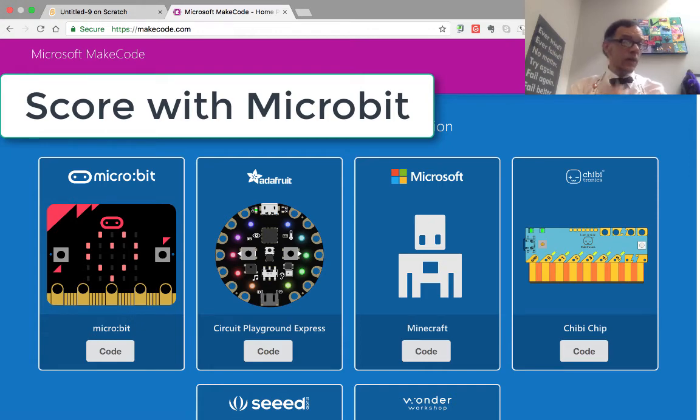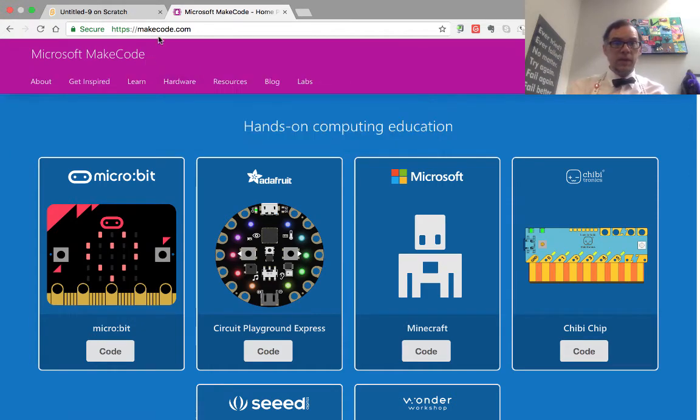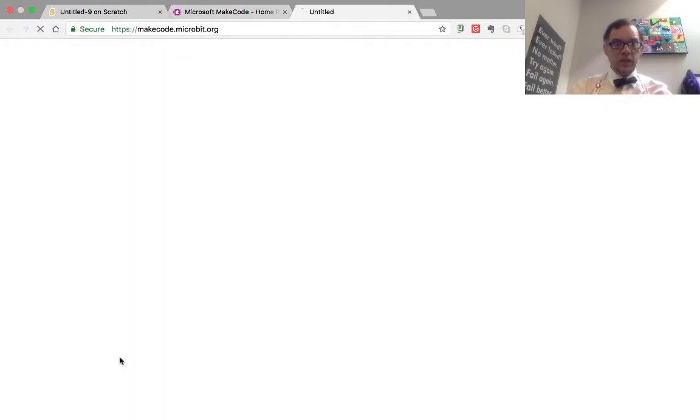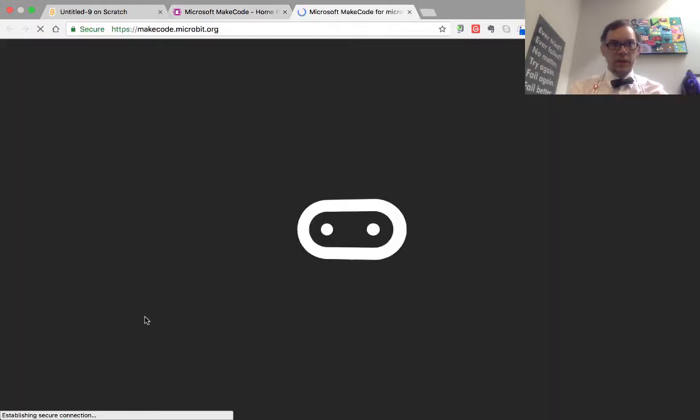When we go to create a score with the micro bit, we're going to be here in makecode.com. We're going to go code the micro bit.